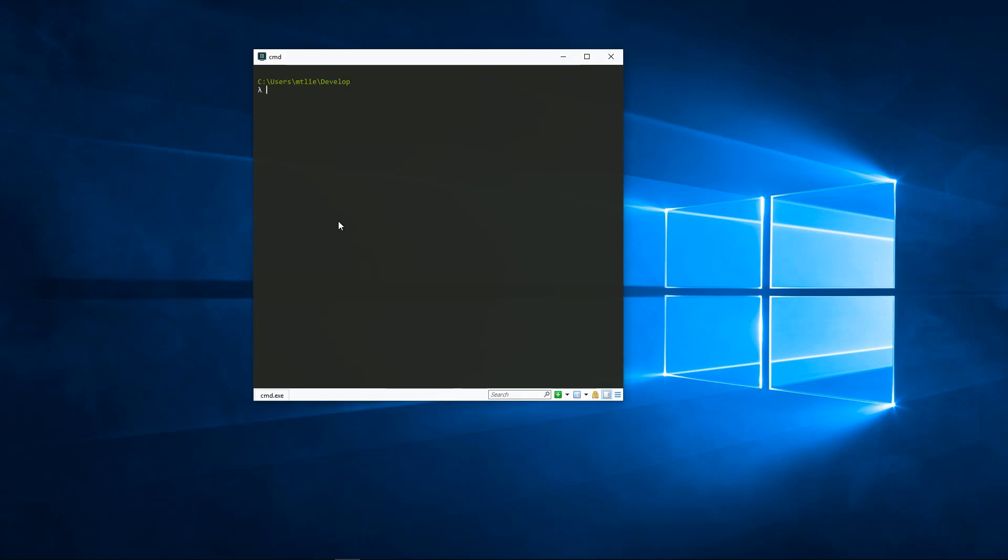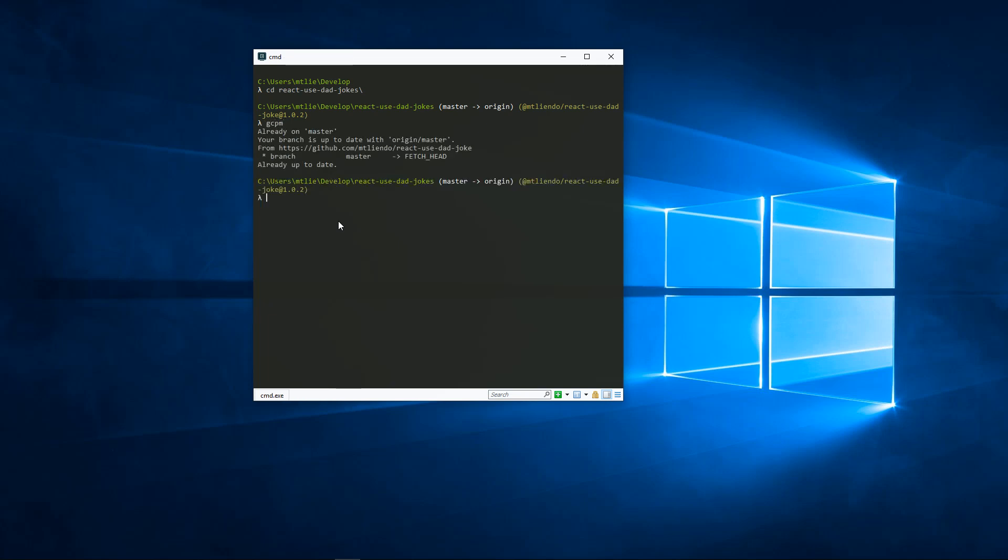To test this out, I'll change into a repository I already have created. From here, I can simply type gcpm to pull in the latest changes. It worked—I'm on my master branch and already had the latest changes.